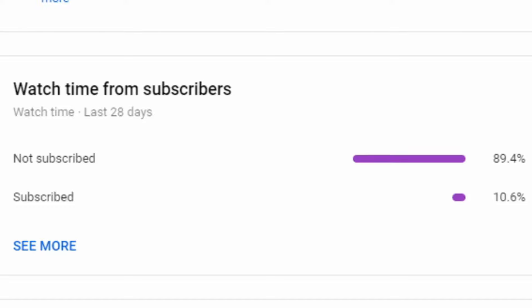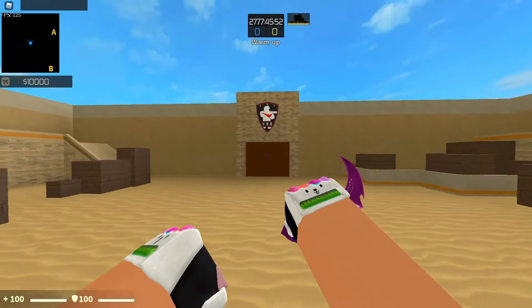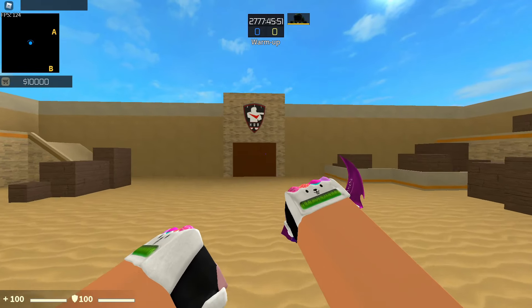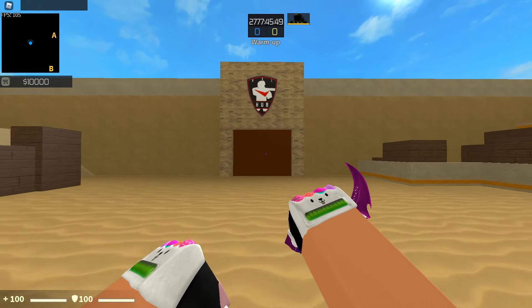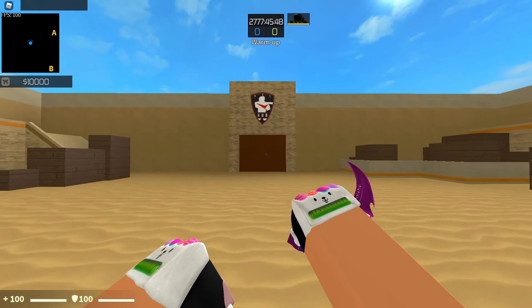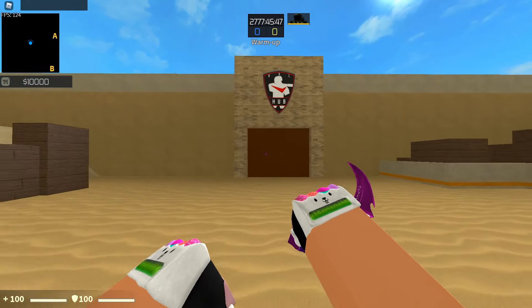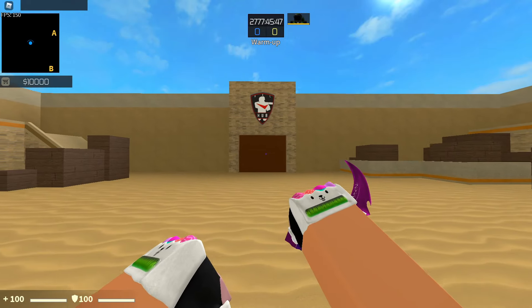90% of you guys aren't subscribed, so make sure to subscribe. I've been getting lots of requests on what my crosshair is and how to customize your crosshair, so I'll be showing you guys both of those things in this video.